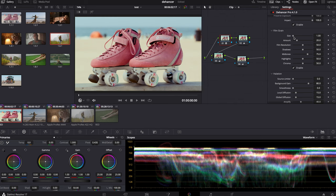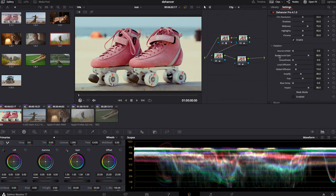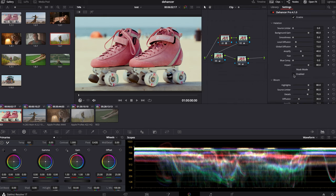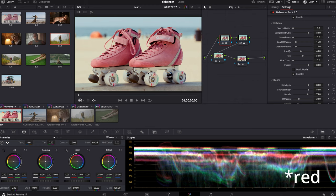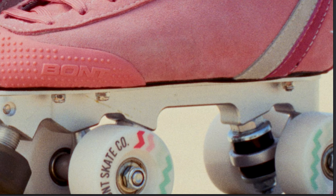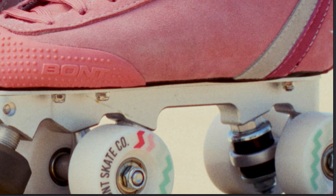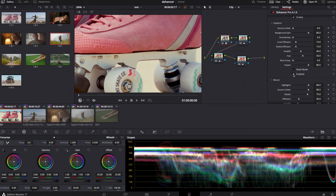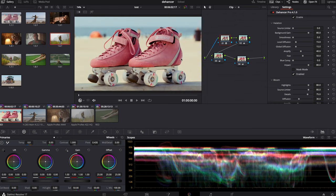By default the film grain is already applied — it's very small and defined, and I kind of like it. I usually keep it on with those settings, but you can also change the film resolution, amount, and size if you'd like. Now let's enable halation. When you apply halation, you see the waveform change — a little bit of green pops up around the edges. It's very subtle, but it makes a huge difference on the overall look. I think it's incredible.